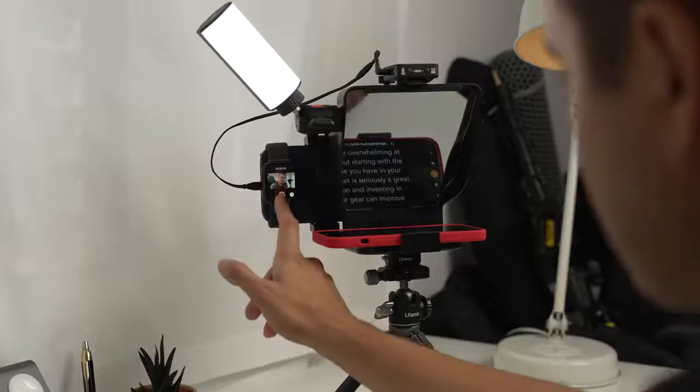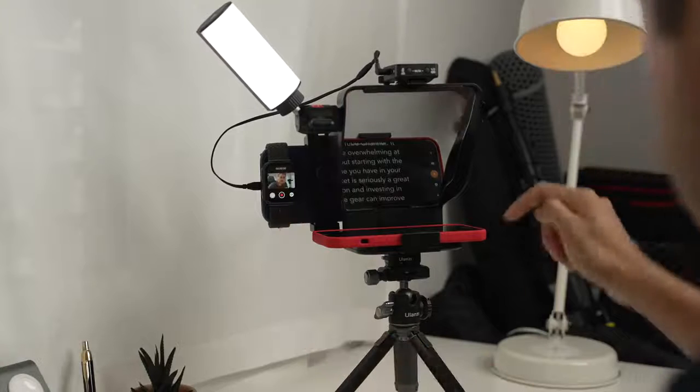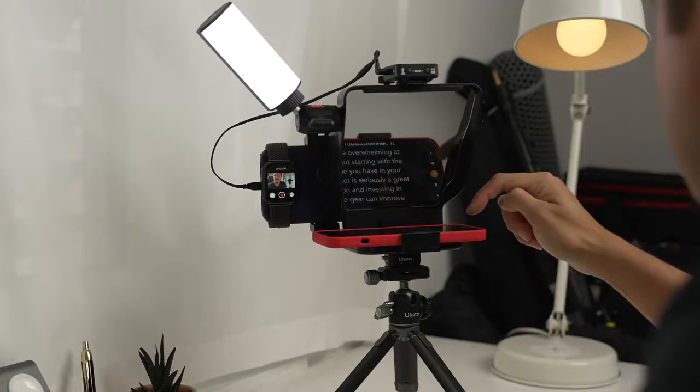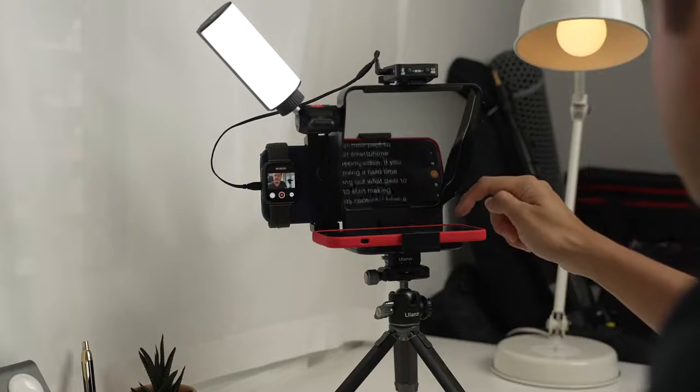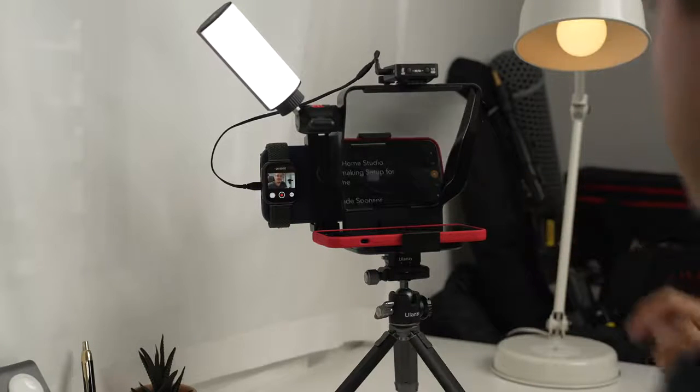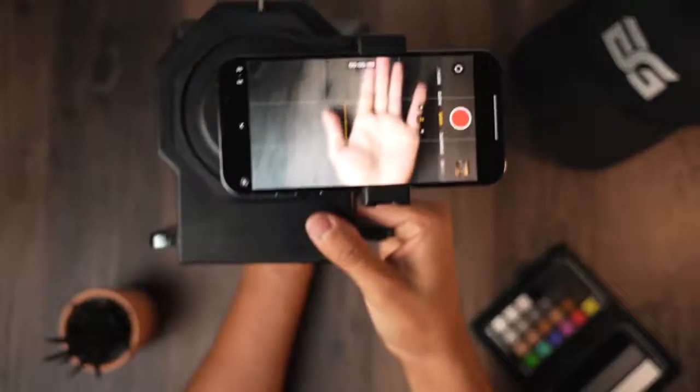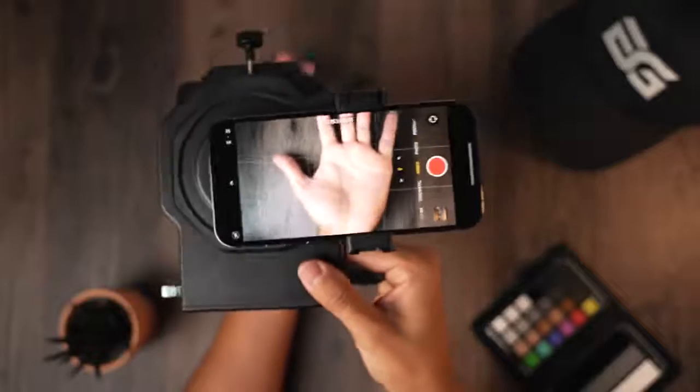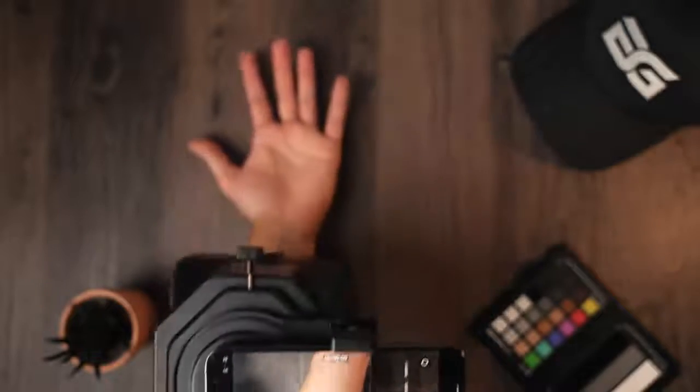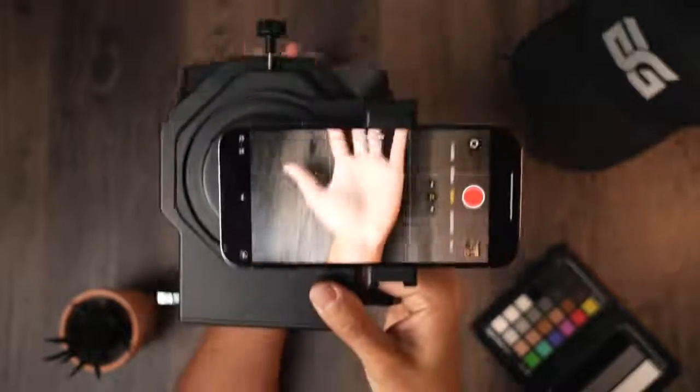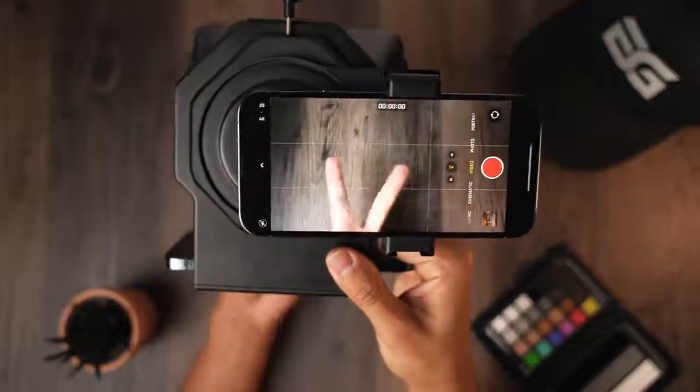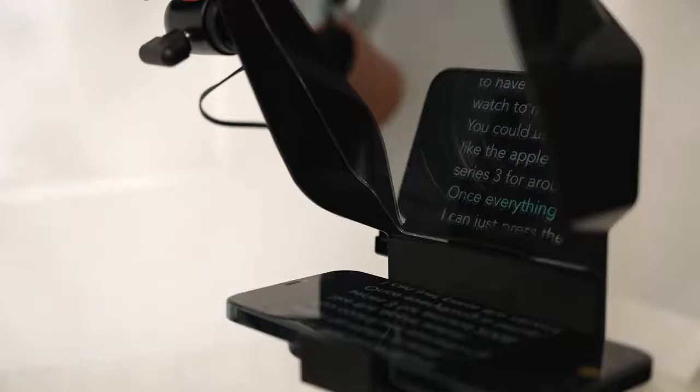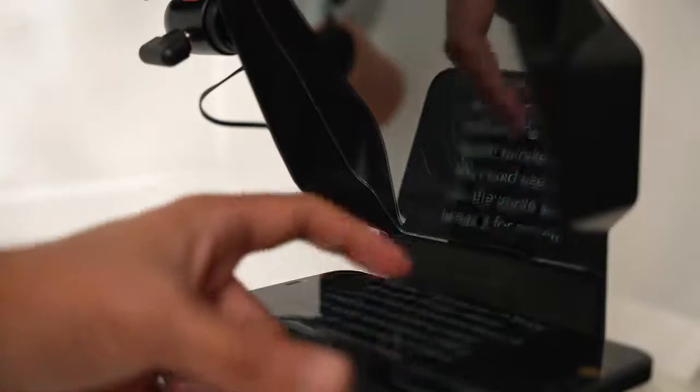Once everything is set up, I can just press the record button on the Apple Watch and play the script. As I mentioned before, I'm recording on the iPhone 13 Pro Max using the wide angle lens. The wide angle lens fits great with the teleprompter and isn't blocking the frame. Also the text is clear and I can still read and look directly into the lens.